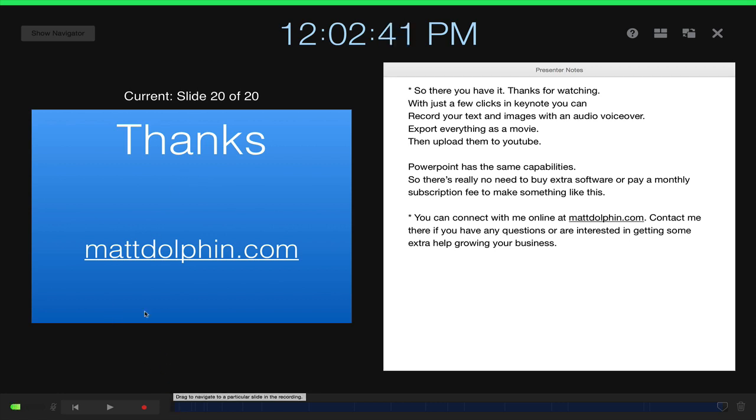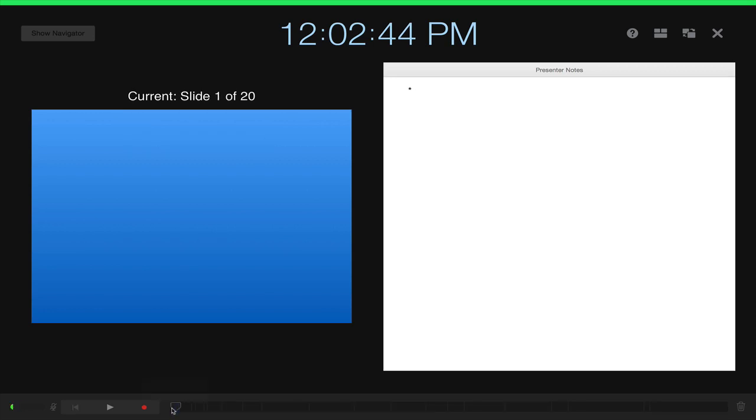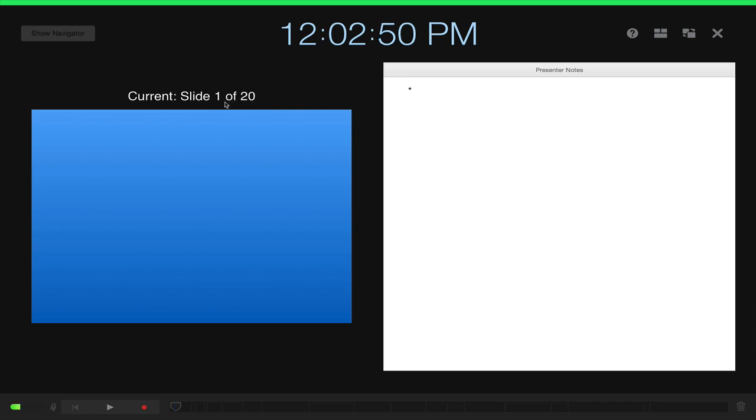And so as long as you've got those things configured, you're pretty much ready to go. I'm going to make sure that I moved back to the very first slide of my presentation because that's where we want to start. And then the next step is to hit the record button.